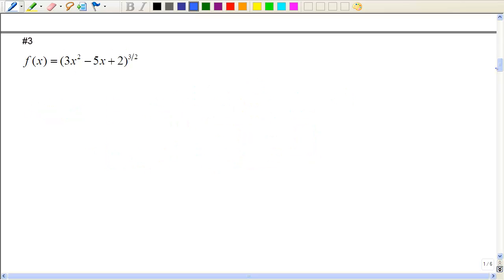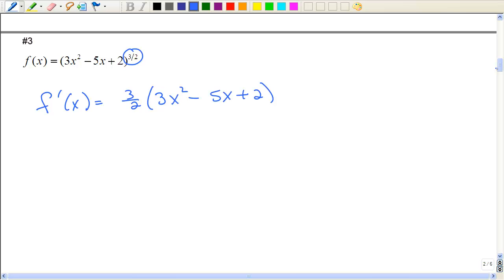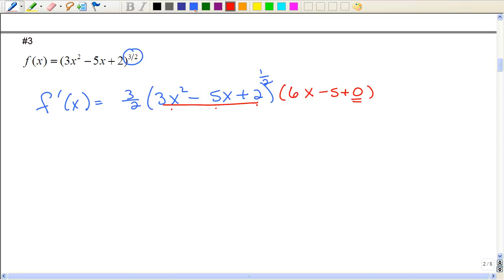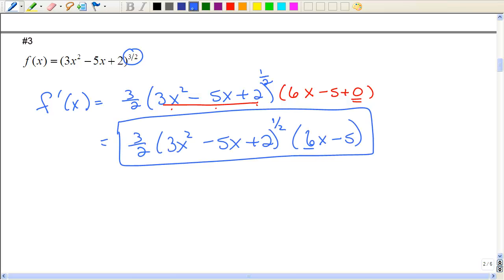Now we've had a whole power and a negative power — let's use a fractional power. Bring down the power in front, leaving the parentheses exactly as it is. Subtracting 1 from one half gives positive one half. Then we take the derivative of the inside part, applying the power rule and the constant rule. Note that you don't really need to write that zero, but it is there. Also, multiplication is commutative, so it doesn't matter what order the multiplication is in.